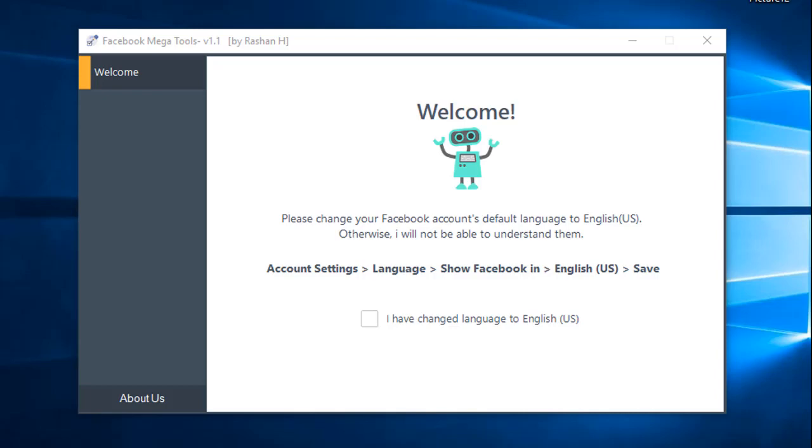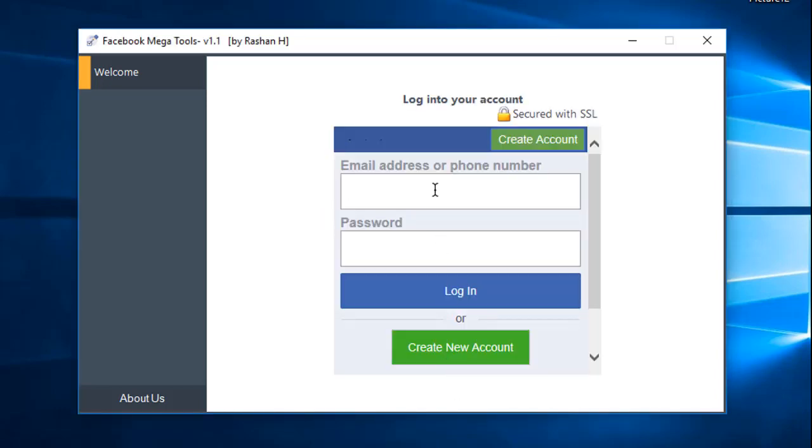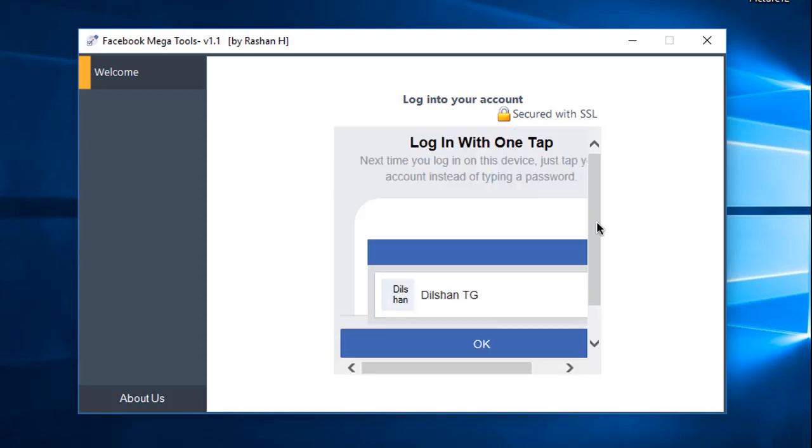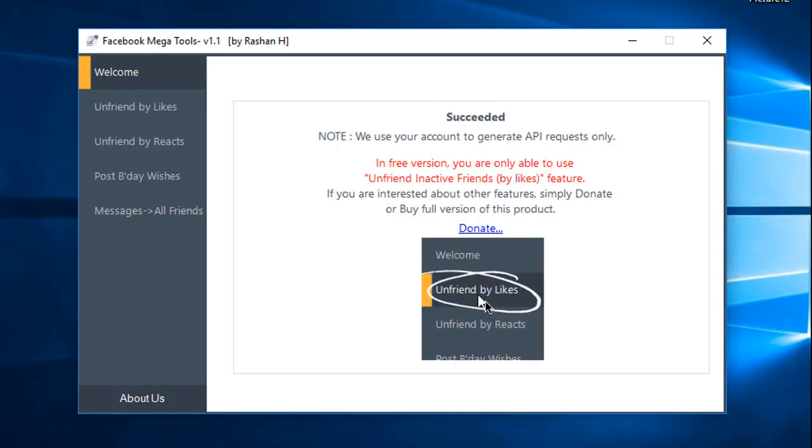You can open it and download it to your Facebook account. Click on it and enter your Facebook username and password. Then you log in through your password. You can also give it a free version like this.